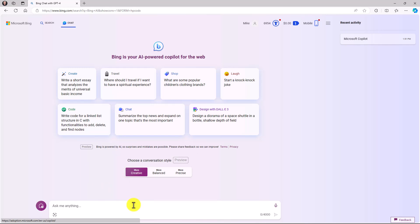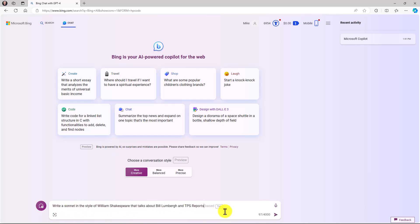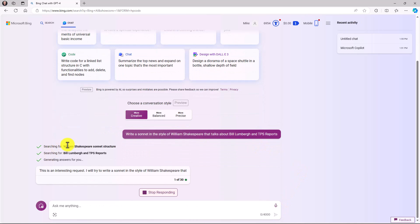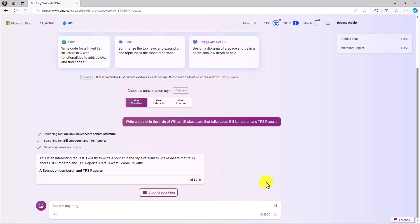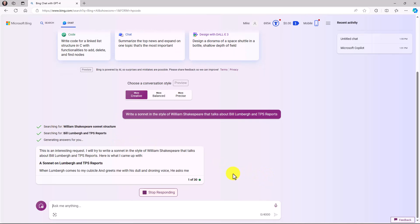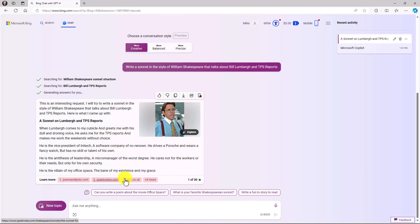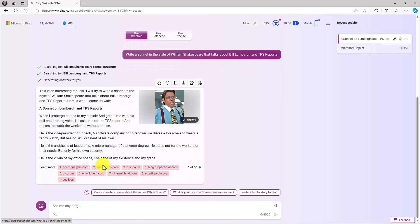A lot of people have fun doing poems with chat interfaces, so let's try one. I'll ask it to write a sonnet in the style of William Shakespeare about Bill Lumberg and TPS reports. It searches for William Shakespeare, Bill Lumberg, and TPS reports, then writes the sonnet. It's beautiful — talking about TPS reports — and it even adds a picture of Bill Lumberg and sources where it found the information.